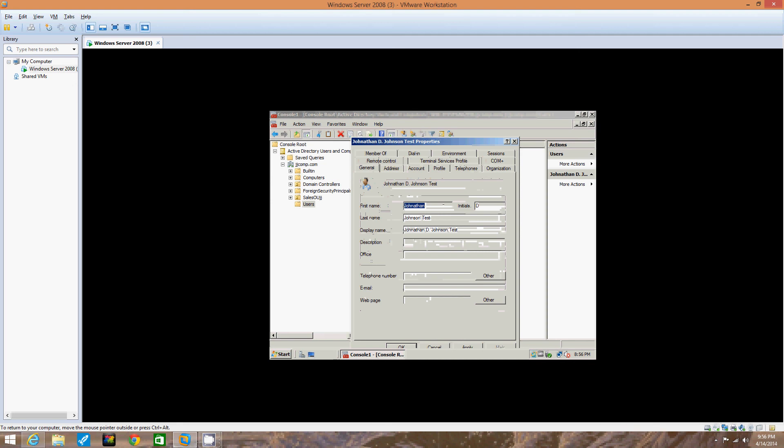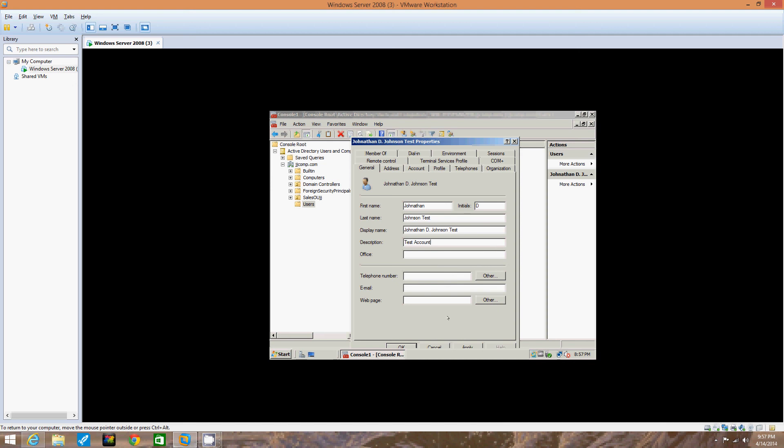So we're going to click on the general tab. If it is not already displayed, enter a description of the account such as test account. So we're going to type in description of this account. It's called test account because you don't want to get it mixed up with another account. We're going to click the tabs you have not yet viewed to find out what information can be configured through each one. We're going to click OK.